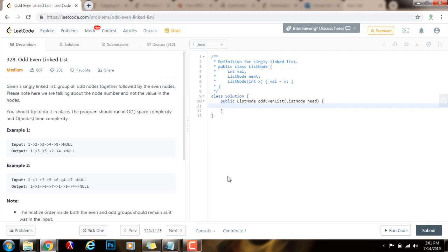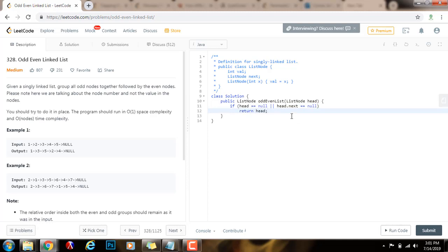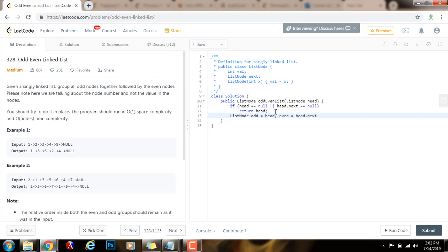Without further ado, here's the code. First I say: if head equals null or head.next equals null, I just return the head. If the list is empty or there is only one node, just return it because there's nothing to do. Then I set up a few pointers: odd points to head, even points to head.next, and evenHead also points to what even is pointing to.